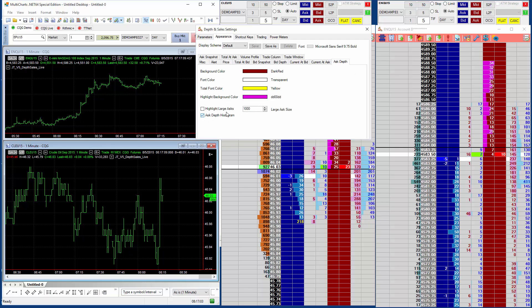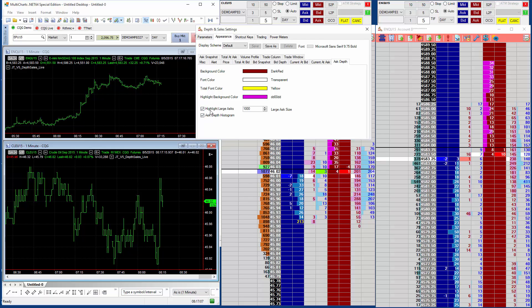Now, if you've got this set on, the high-large asks, if you've got them both set on, it will actually just show the ask depth histogram.